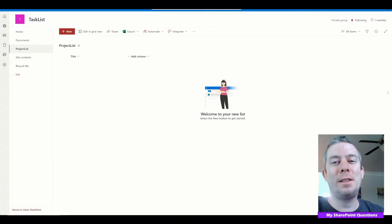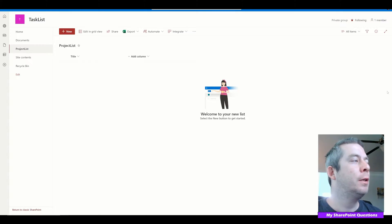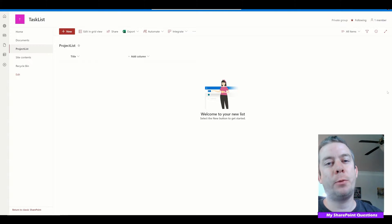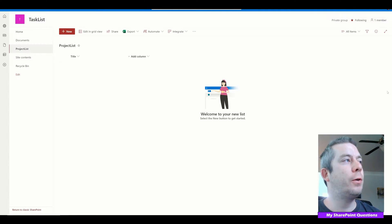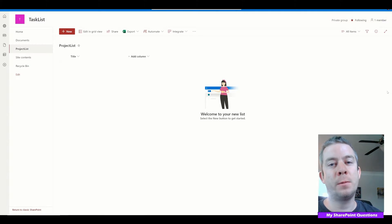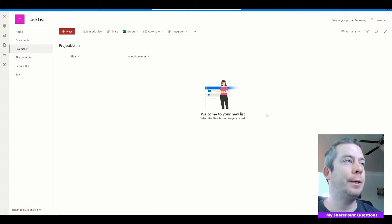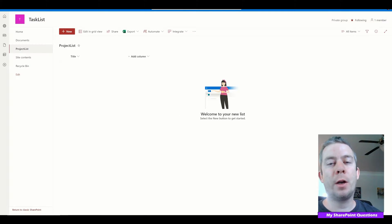Hey everyone, this is My SharePoint Questions and I am Andrew Hess. Today I'm going to touch a little bit on SharePoint, and I wanted to show you how you could create two different forms but using the same list in SharePoint. To do that, we're going to use content types.